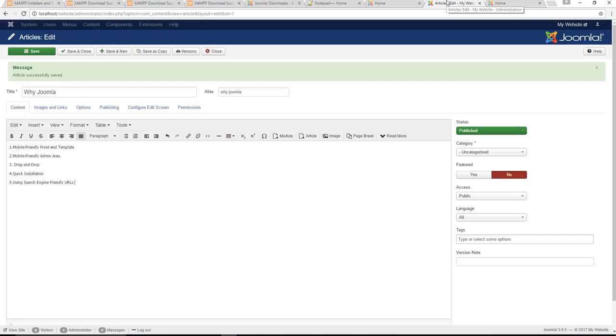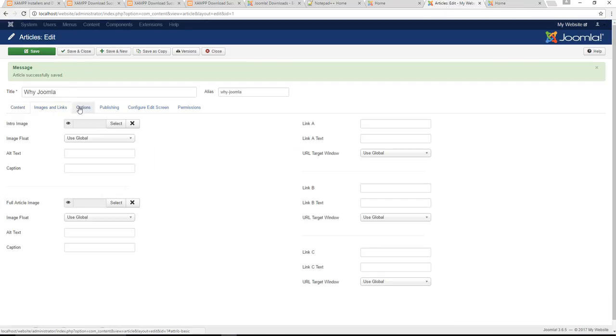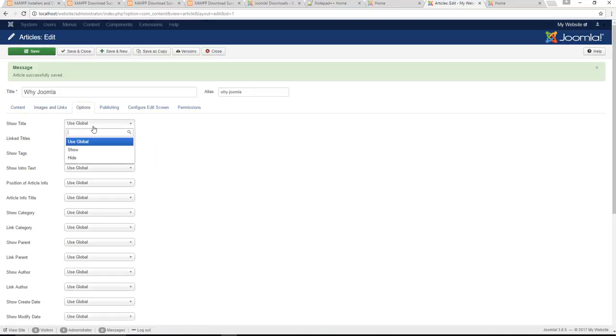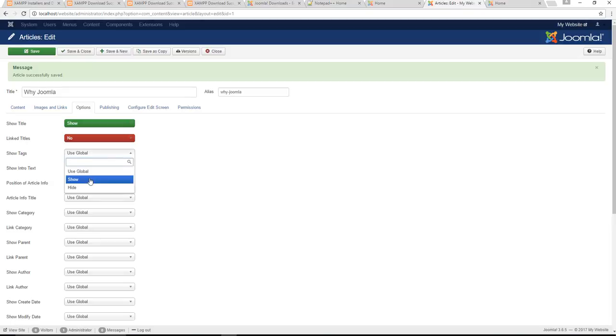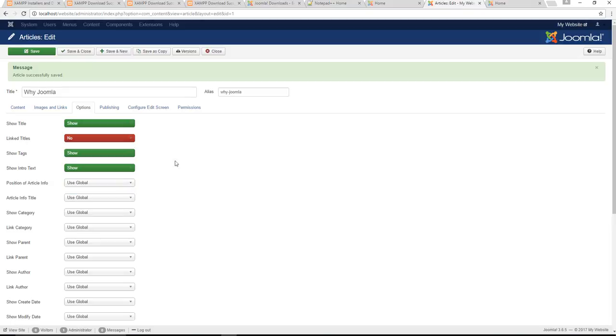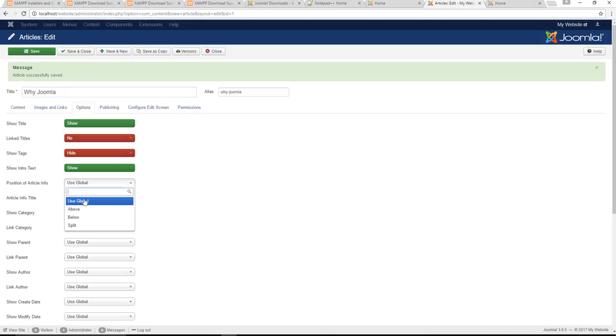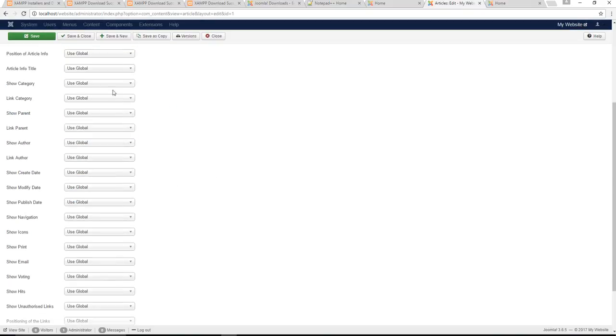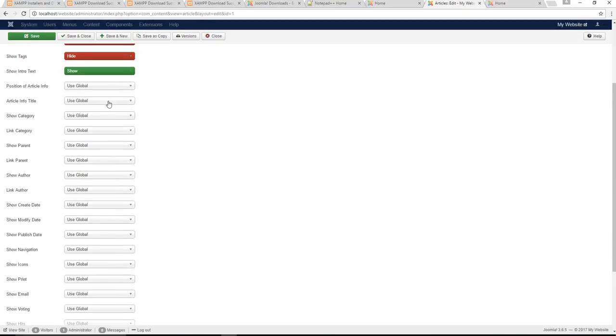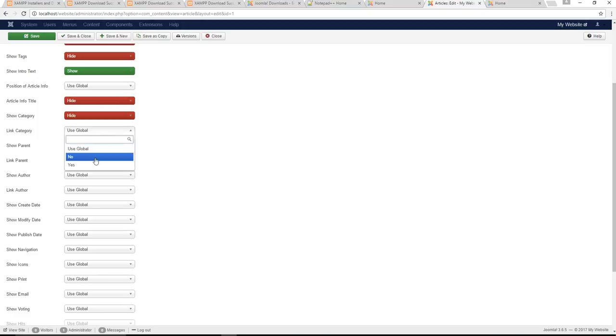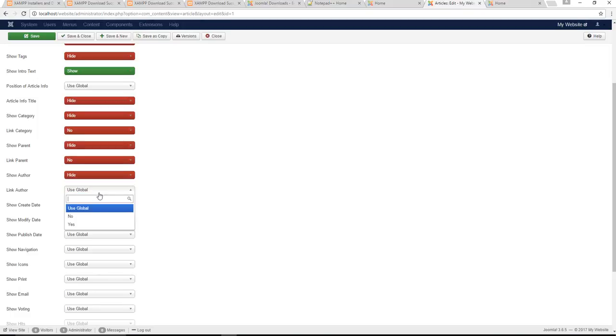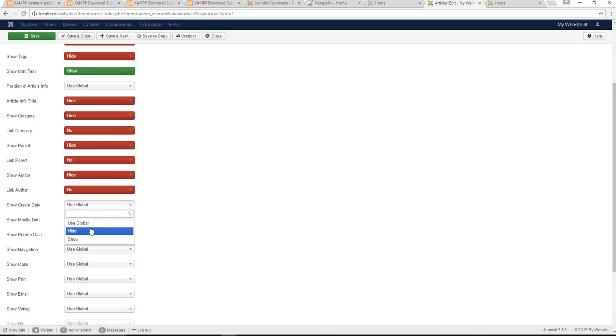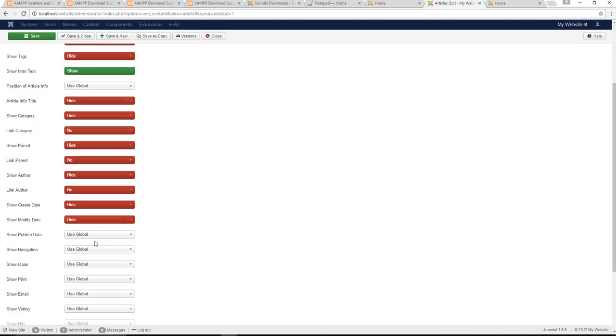One thing I want to change is I want to just change all this extra information here that's popping up. We don't need that there, so we're going to go to options. I'm going to show the title yes, but I'm going to hide everything else. I'm going to show the intro text for SEO purposes. Everything else, whatever I can hide basically, I'm going to just hide real quick.